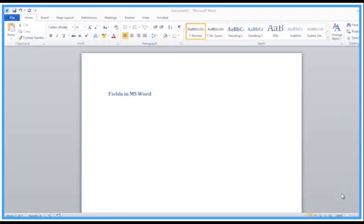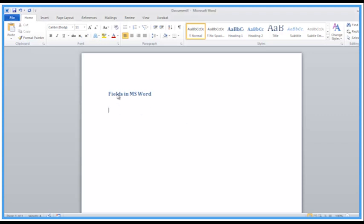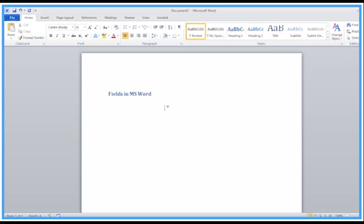Welcome back to another Activia training video. We're looking at Microsoft Word again and a lot of users ask me about fields in Word — what's the point of fields? Why do we need them? What are they for? I'm confused about how I can use these in documents.